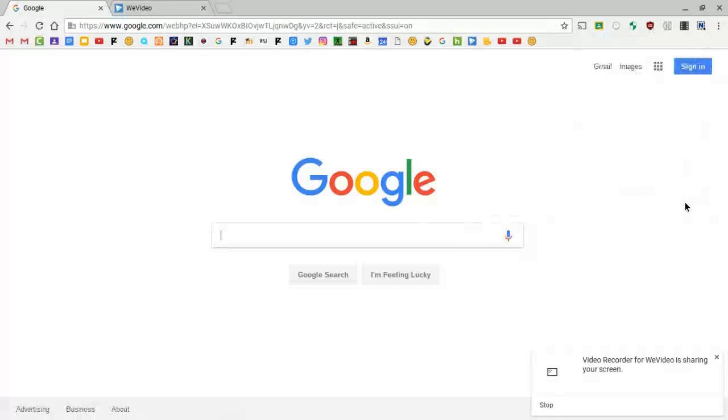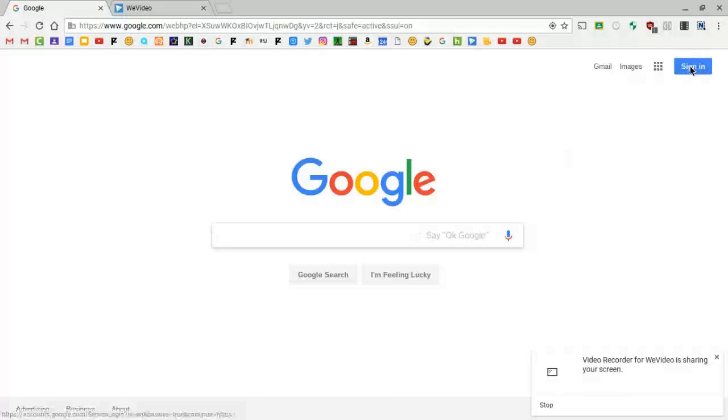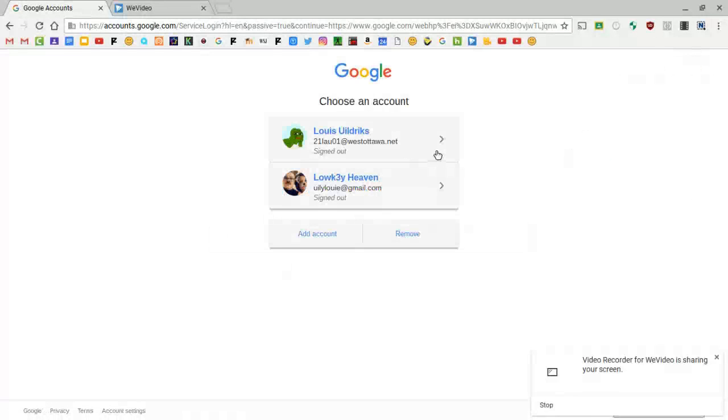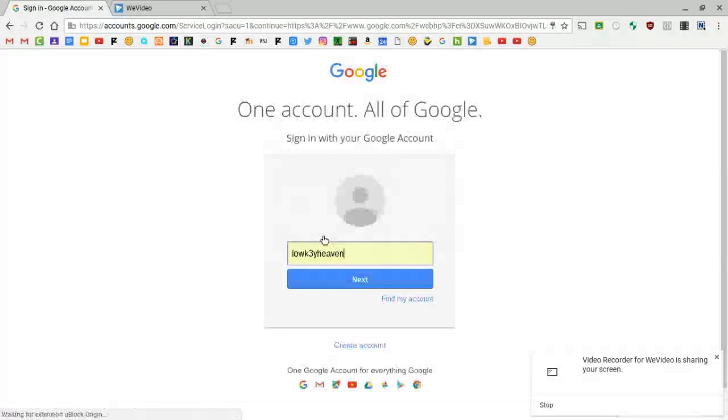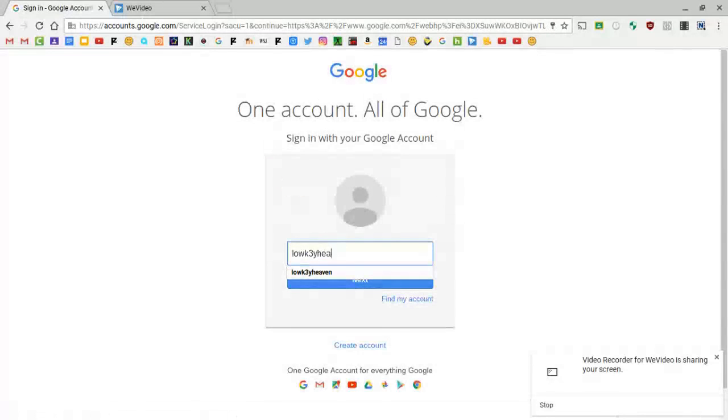Then it'll bring you to this screen, basically the exact same except you're signed out. You want to hit your sign in. If you do not already have an account made on your Chromebook, what you're going to want to do is add an account.